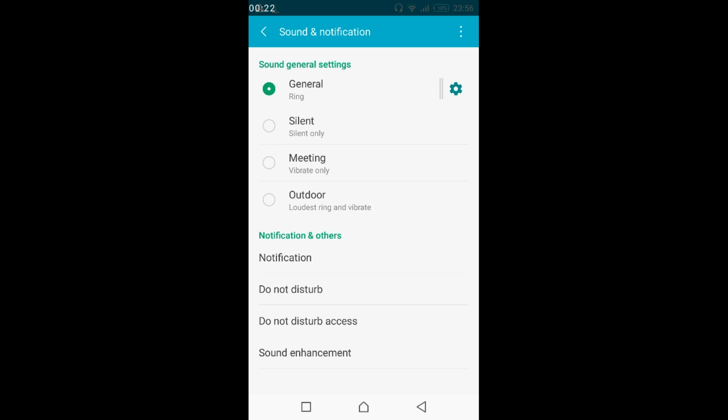Once you tap on it, go and tap on notification under notification and others.